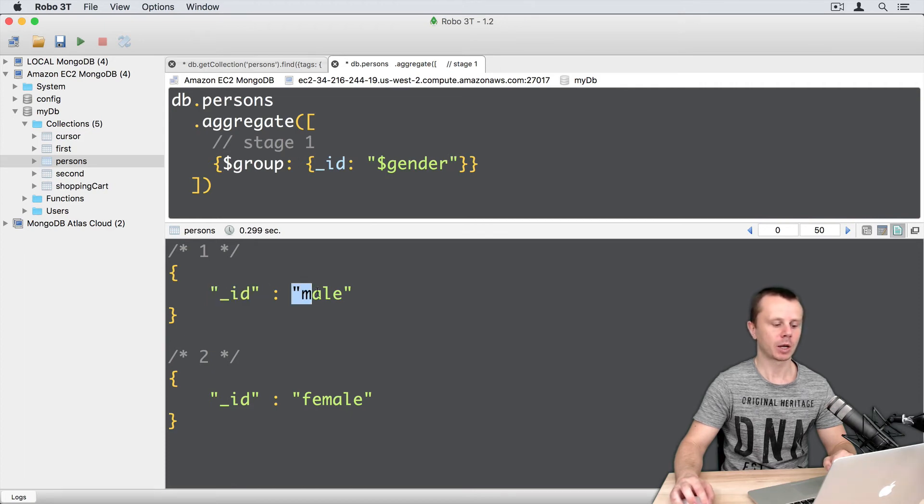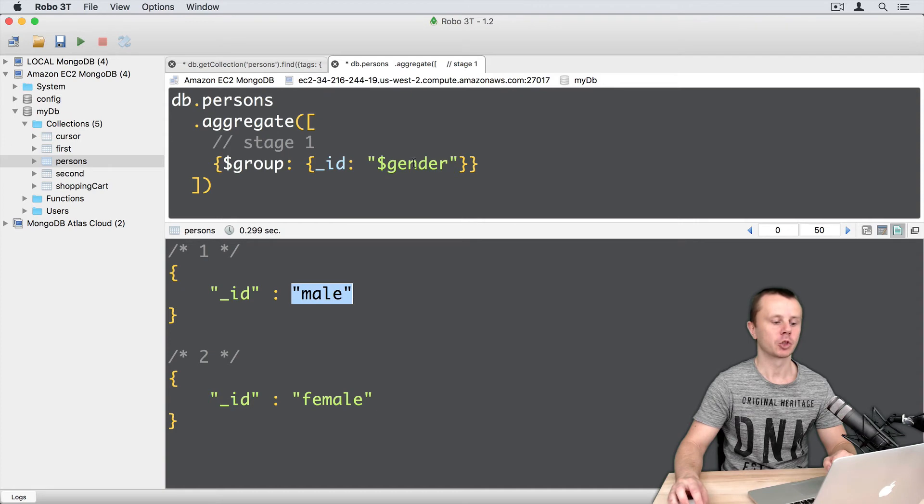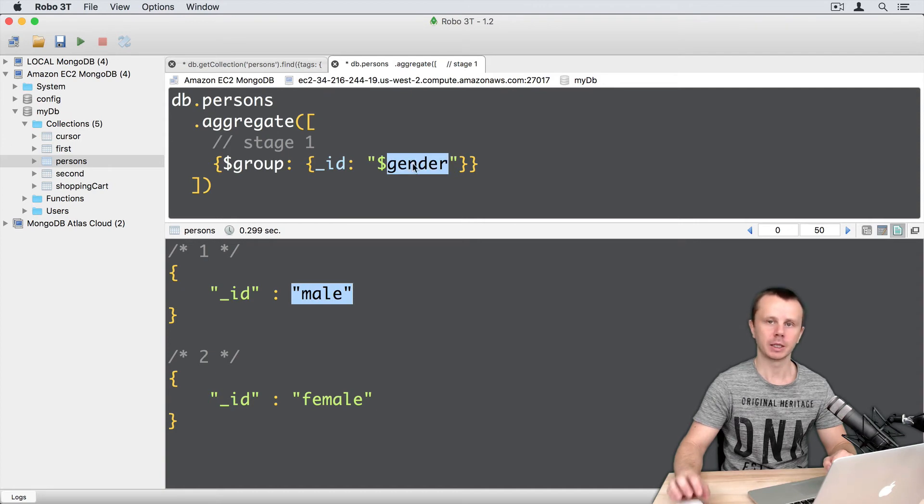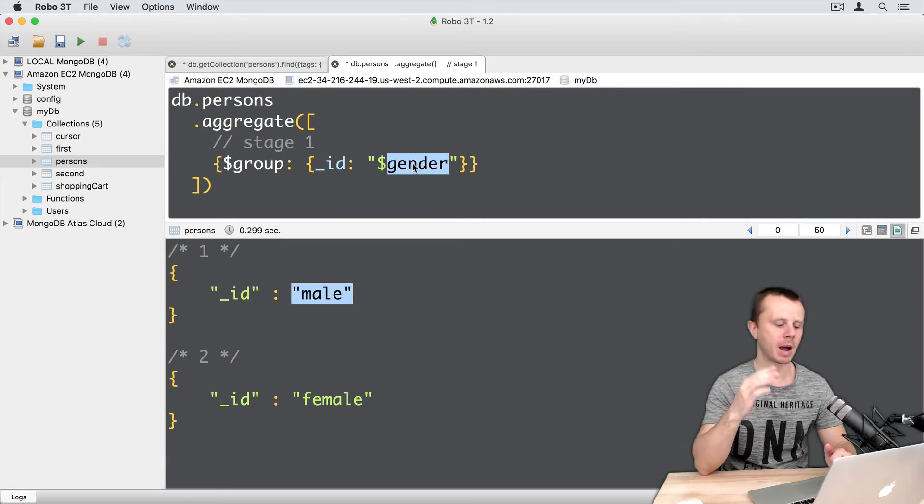And here we have all possible distinct values of the gender field in input documents. And there are just two different options, male and female.